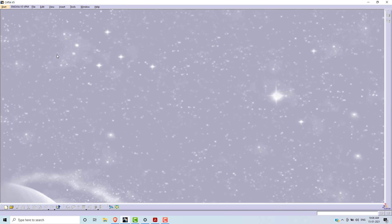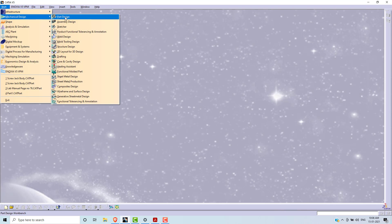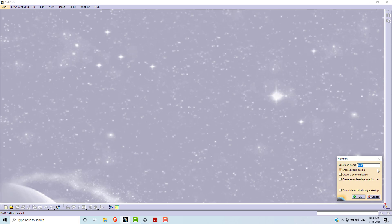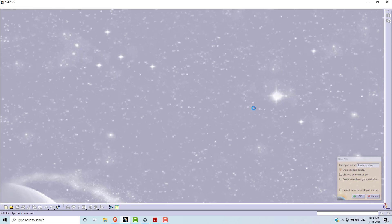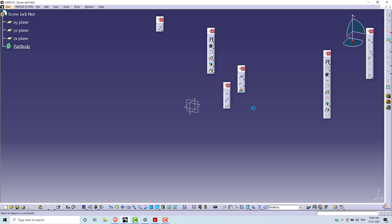Start CATIA software. Go to Start, Mechanical Design, Part Design. Use the part name as screw jack nut. Click OK. Select the plane on which we are going to draw the 2D geometry of screw jack nut. I am going to select the YZ plane. Go to the Sketch.